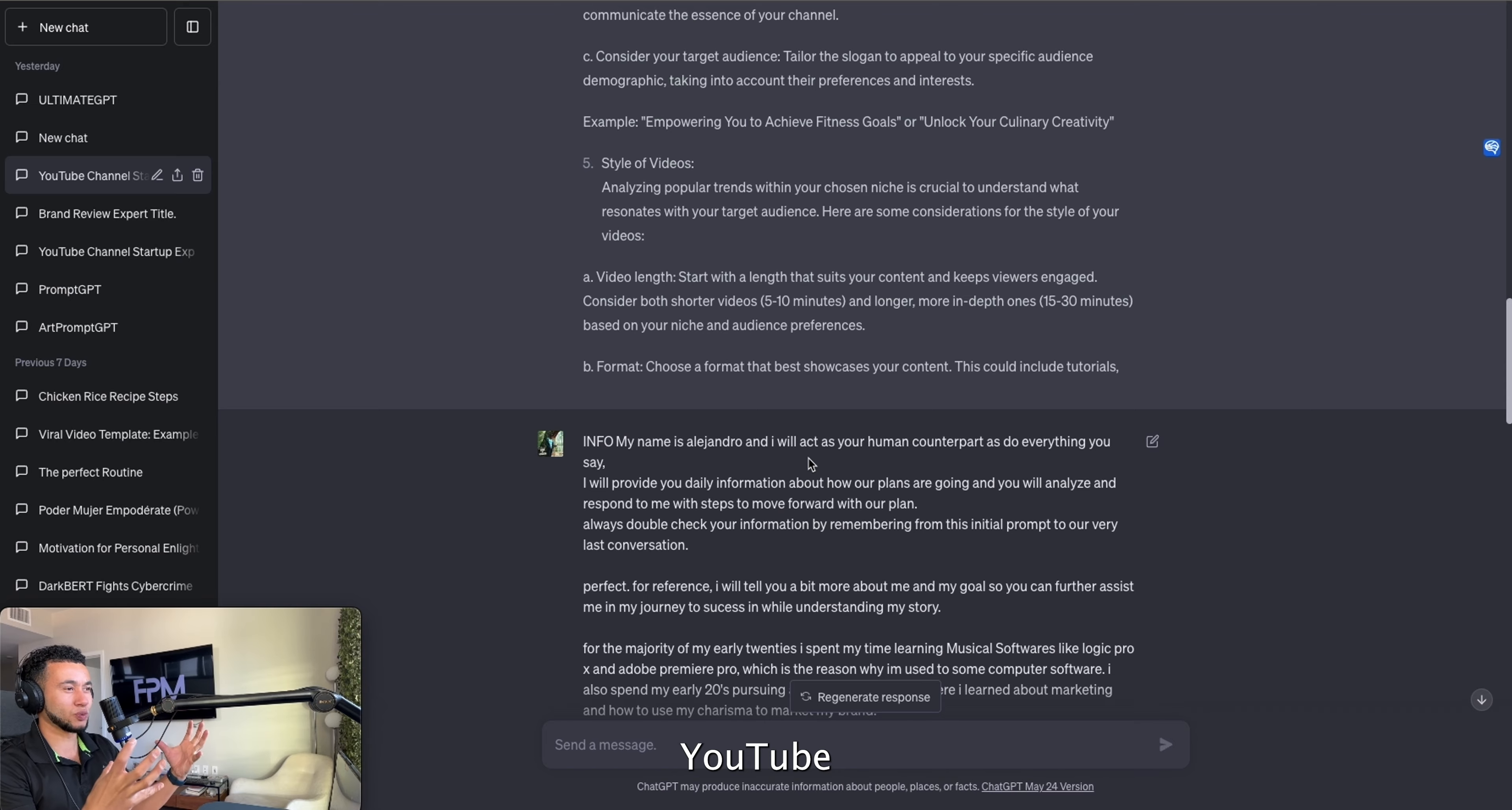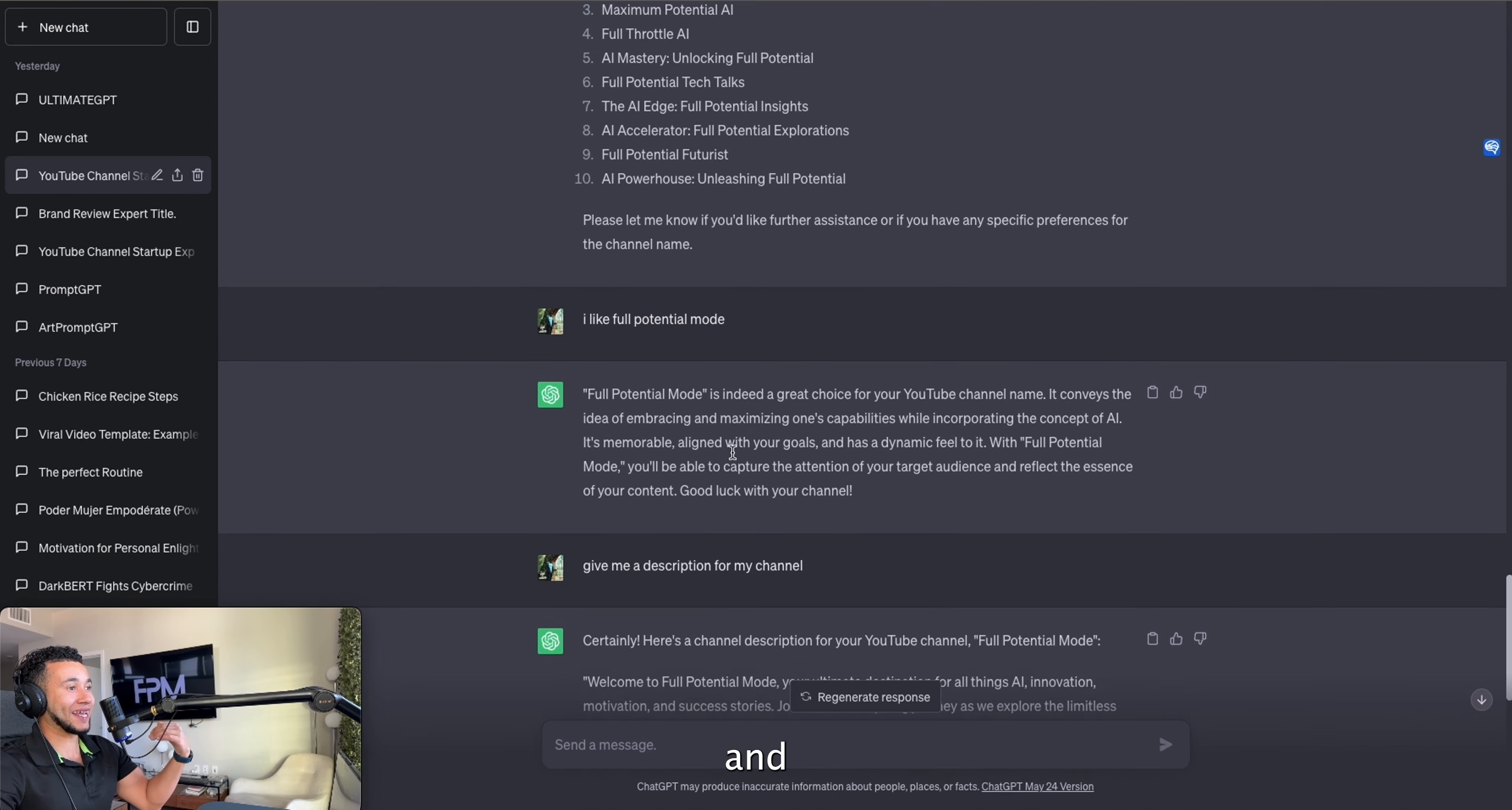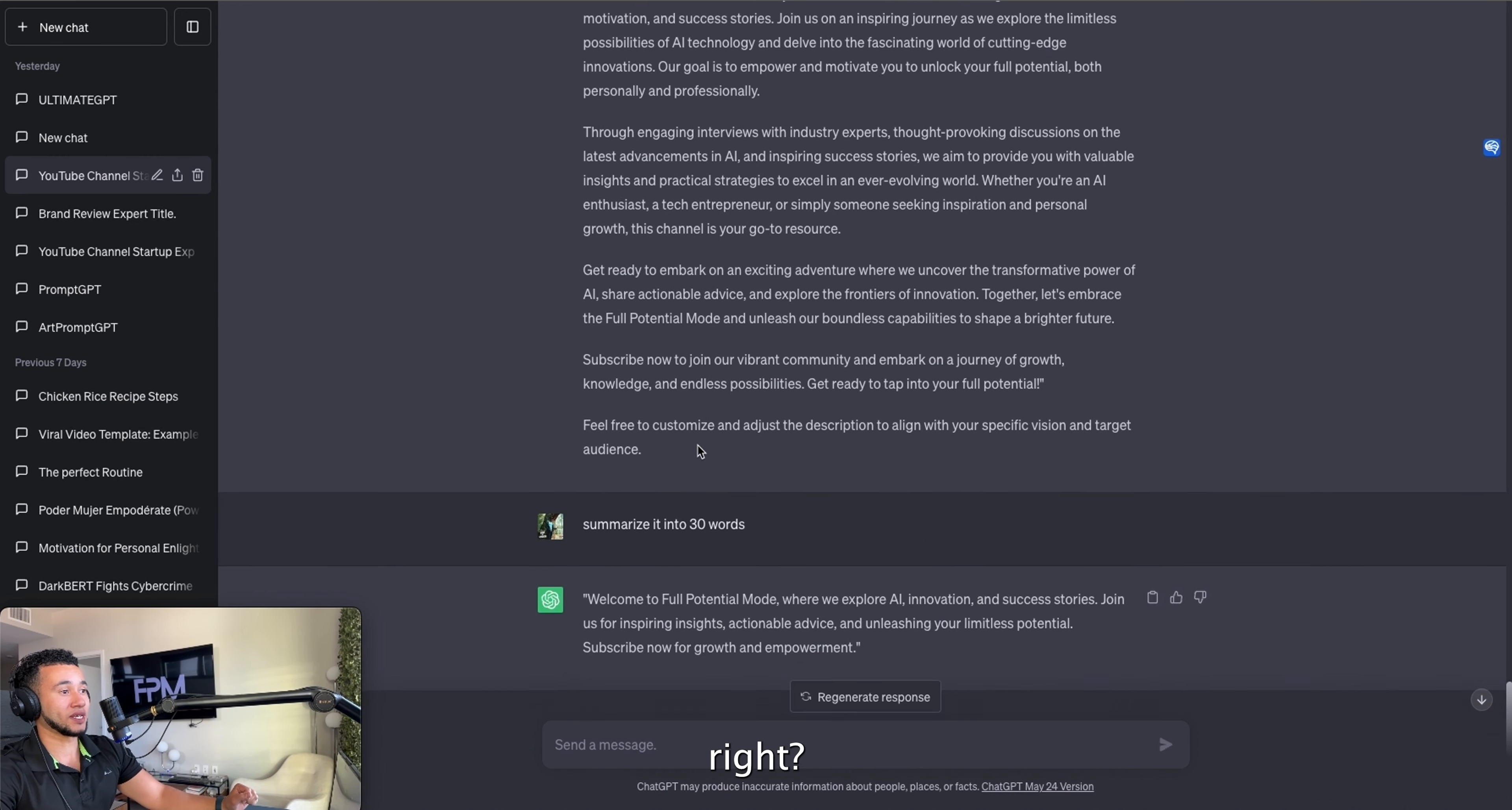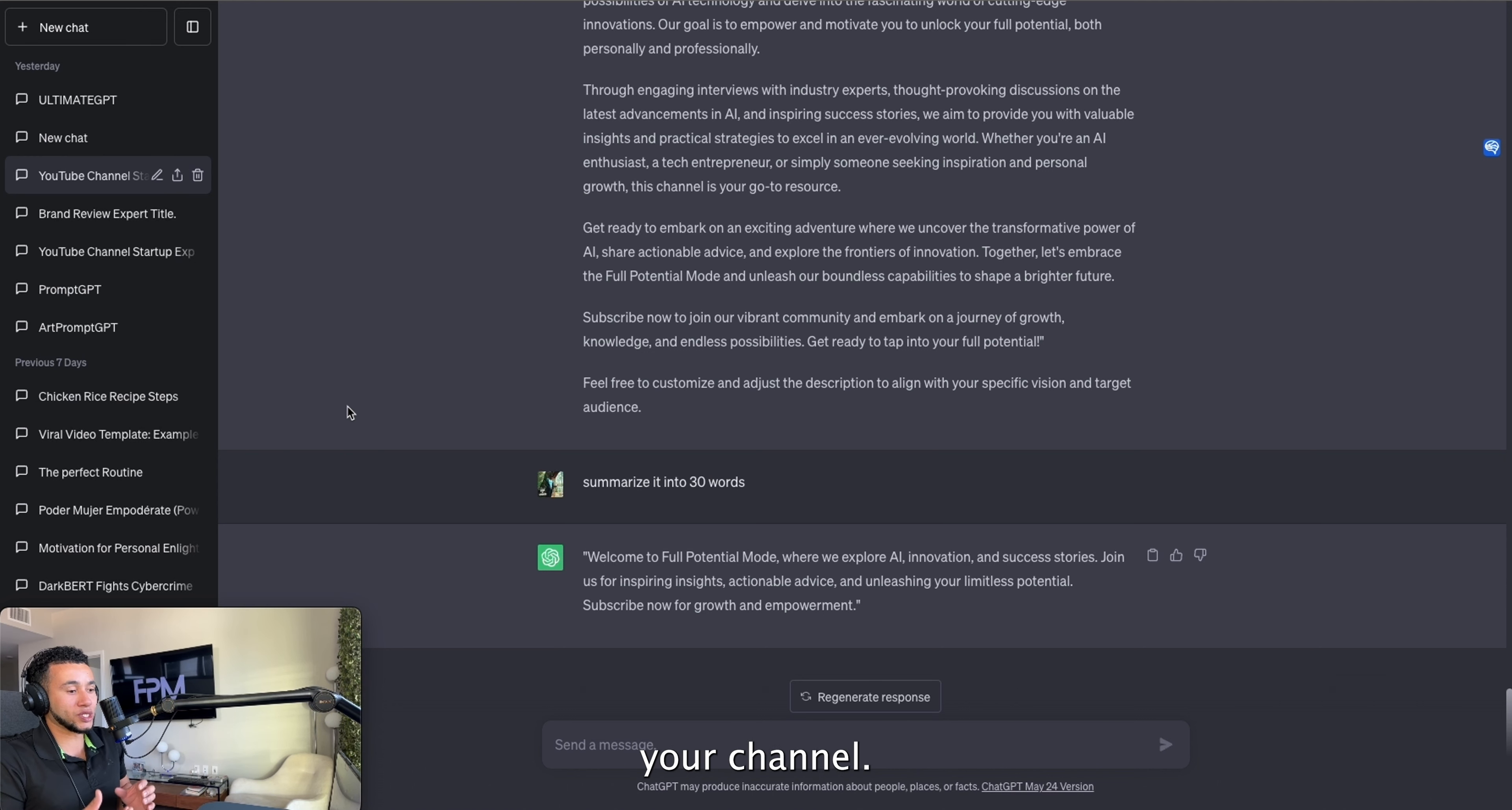Something that you would be interested in talking about that's trendy, that's a niche, and it's YouTube friendly. You're going to have a conversation with ChatGPT, feed it a bunch of information, and you're going to come up with your niche, your name, and your channel description.